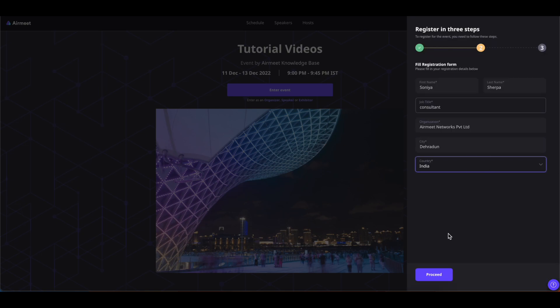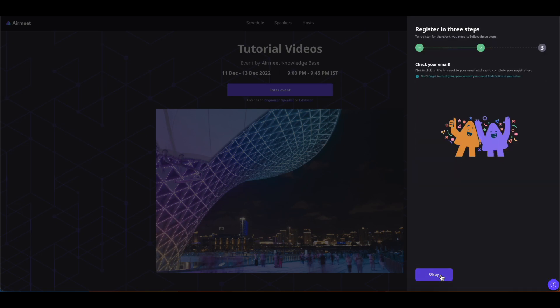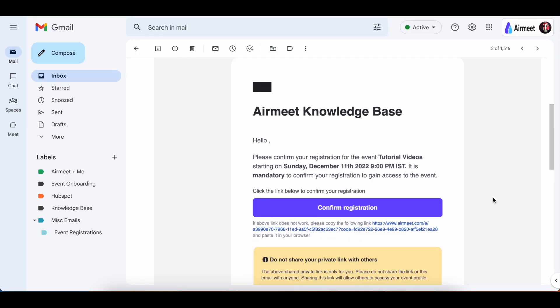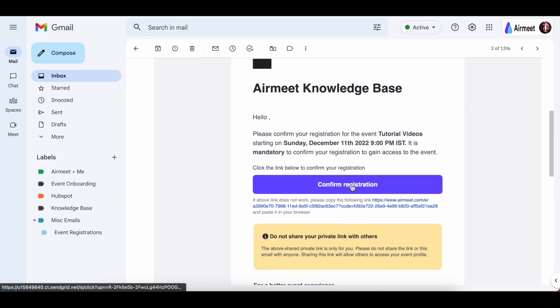Fill in your registration details and then click on proceed. Now a special event entry link or a unique link will be sent to the same email inbox that you have just put out here. Simply go to your inbox and click on this confirm registration or this link down here to enter your event.